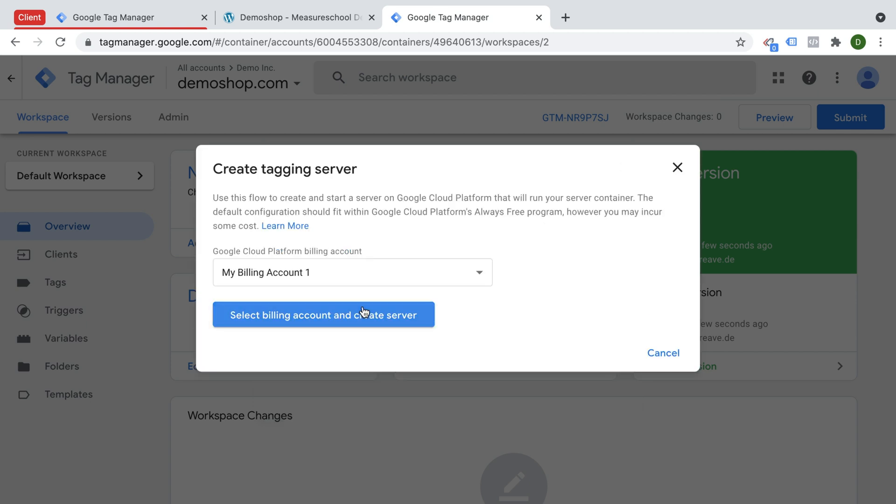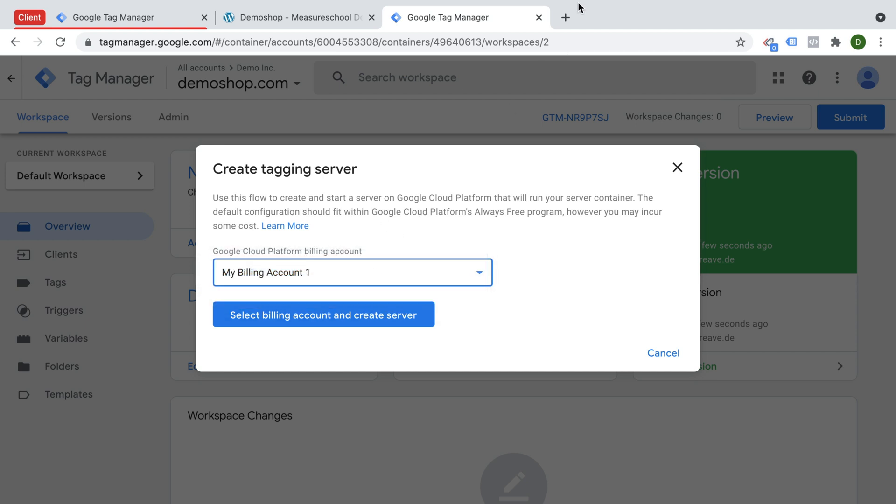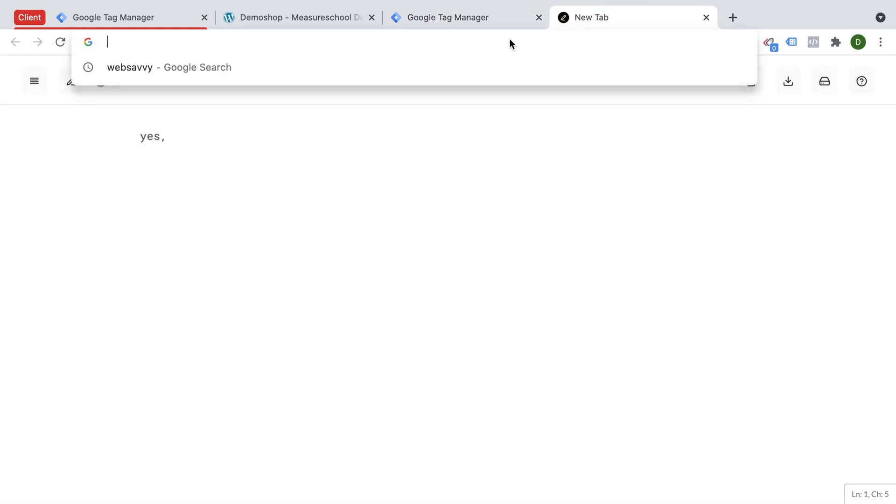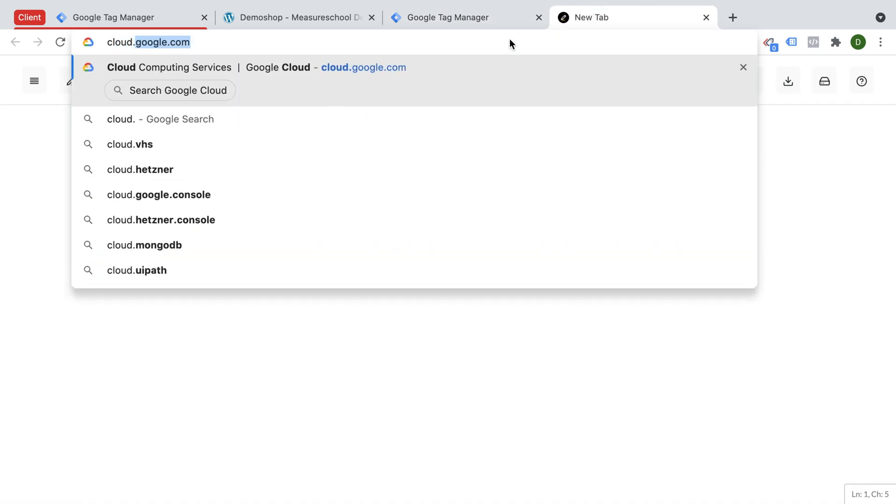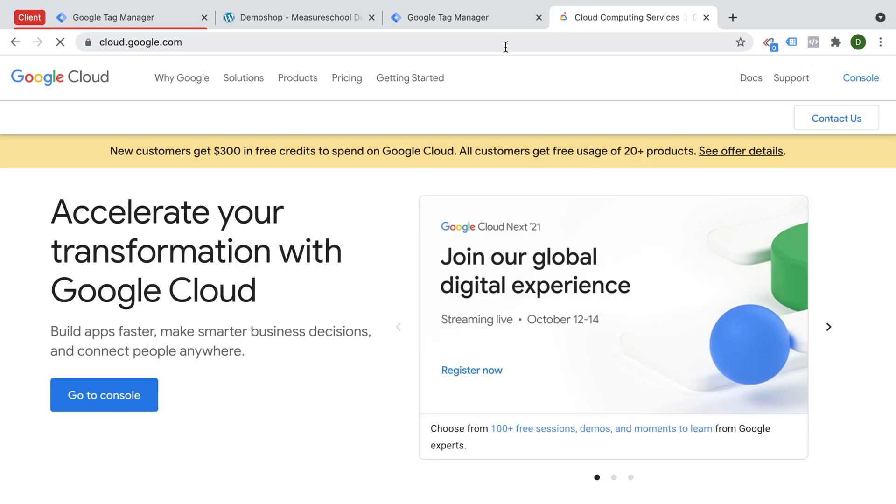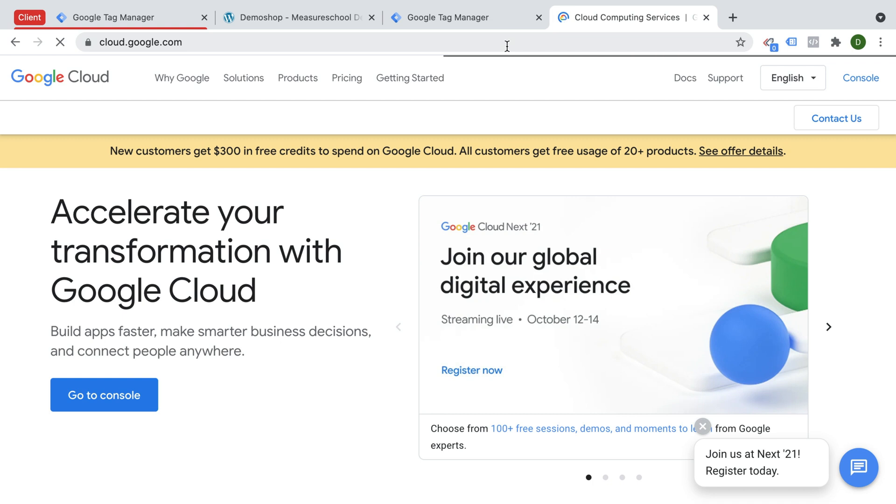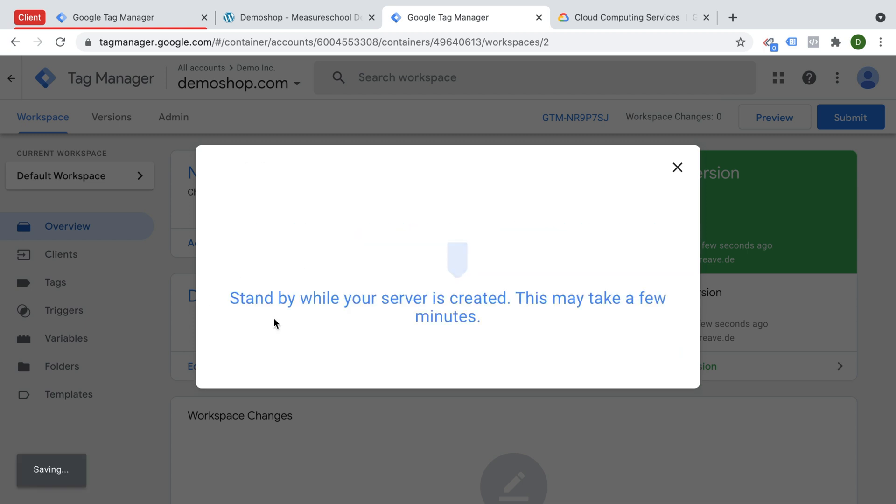So I'm going to click on automatically detect, and then we need to choose our billing account. Now again, if you are not yet familiar with Google Cloud platform, you can go over to cloud.google.com. And you will need to sign up and also already put in a billing account in order to set up Google Tag Manager server-side. I have done this already for my email address, and that's why Google Tag Manager already recognizes this here. This is my number one billing account which I'm going to attach to my server-side instance. So I'm going to select this billing account and it will create the server.